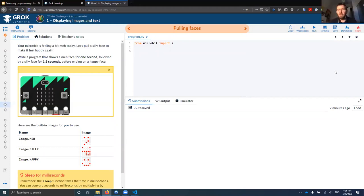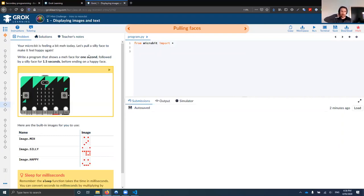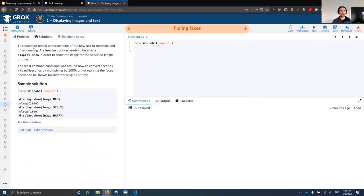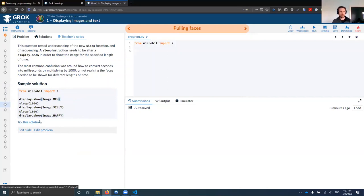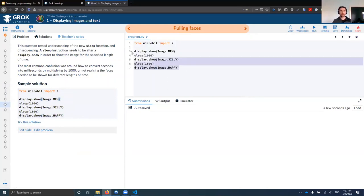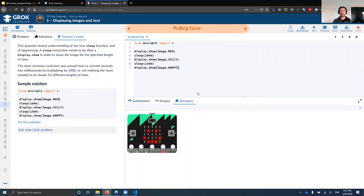Let's show teachers some other things they have access to. Once you're a verified teacher — you can click the link on the Grok Launchpad or go through your account to request verification — you'll get access to the teacher notes. The Solutions tab will have an explanation of the solution and a sample solution, so if you don't know how to solve a problem, there'll be at least one or maybe multiple different ways. The 'Try the solutions' button at the bottom will load that solution into your workspace so you can modify, run, and mark it.